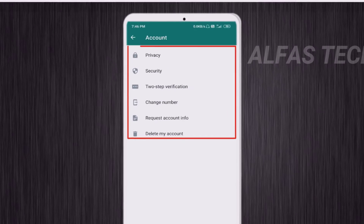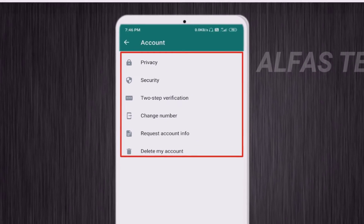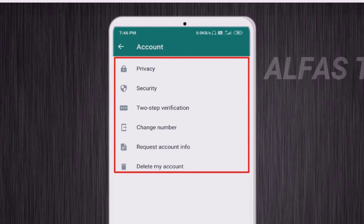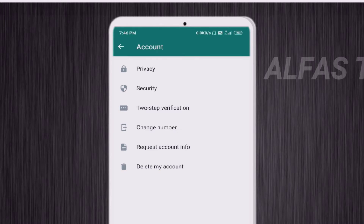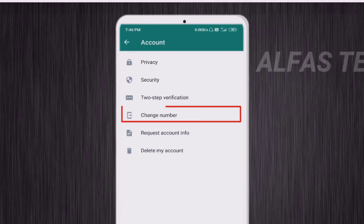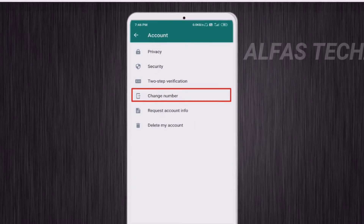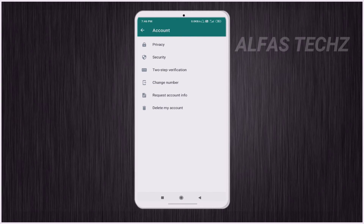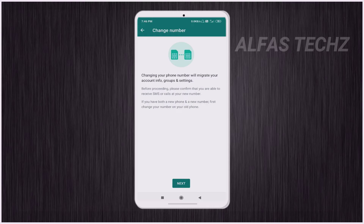Inside Account, there are more options including Privacy, Security, Two-Step Verification, and below Two-Step Verification you can see the option Change Phone Number. Tap on Change Number from here.